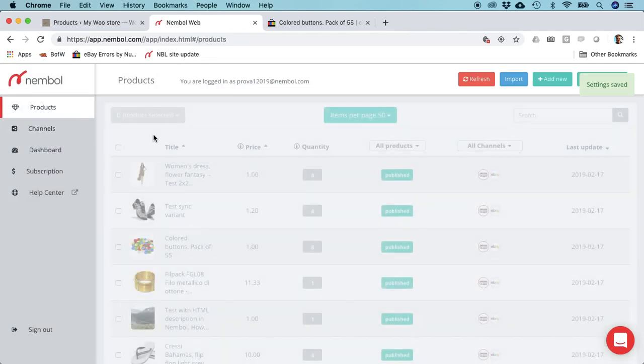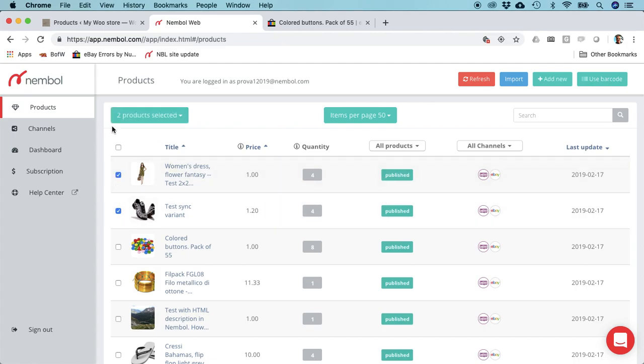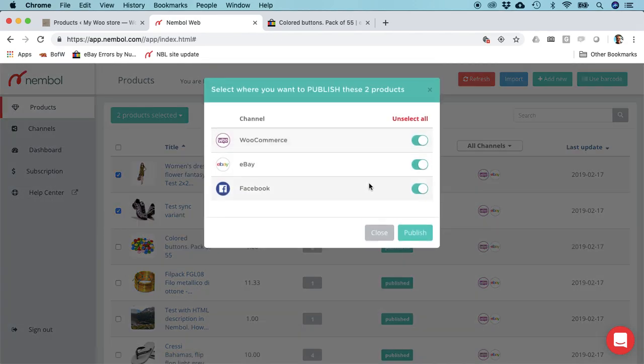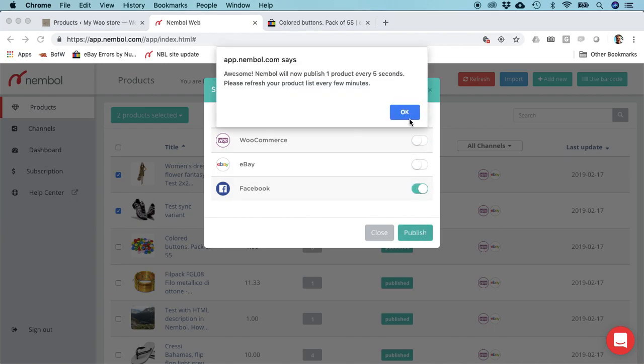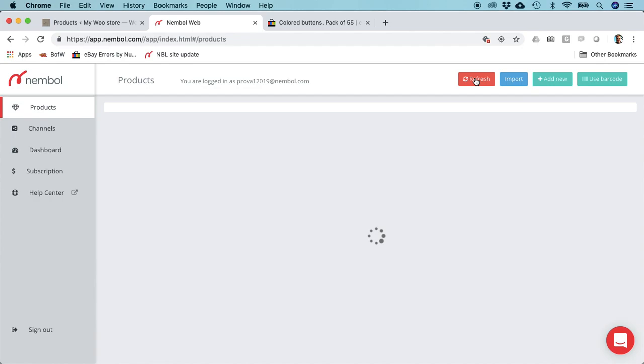But this is getting long, so just do it with a couple of products. Just two. Publish. In this case we are just adding Facebook. Publish. Boom. Now we're going to have these two products on our Facebook page with a backlink to WooCommerce, which is also pretty cool.